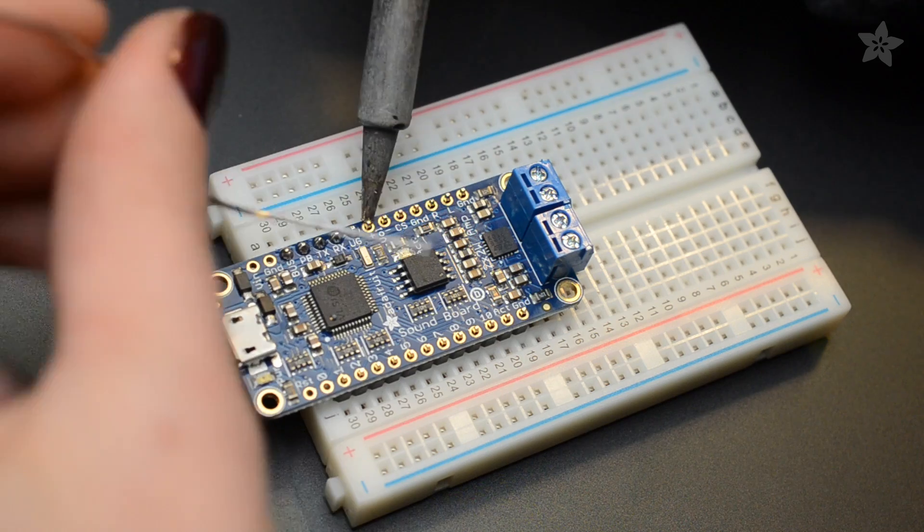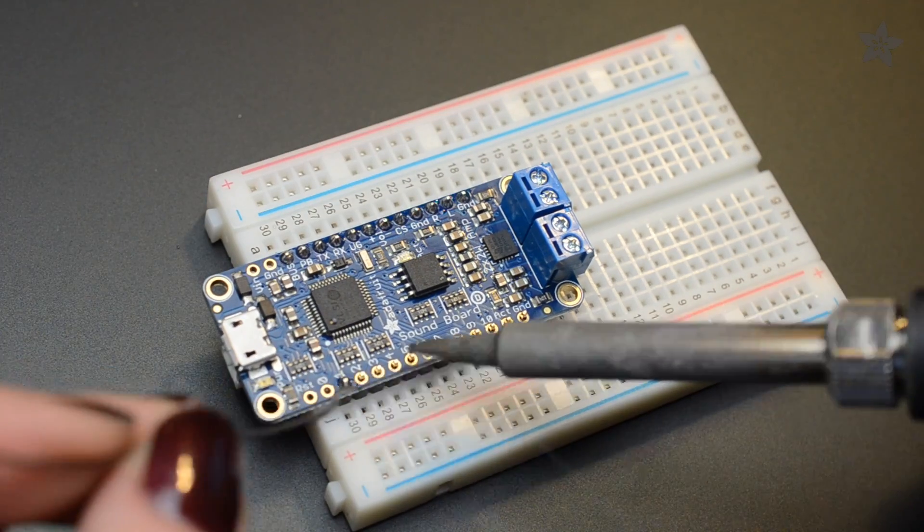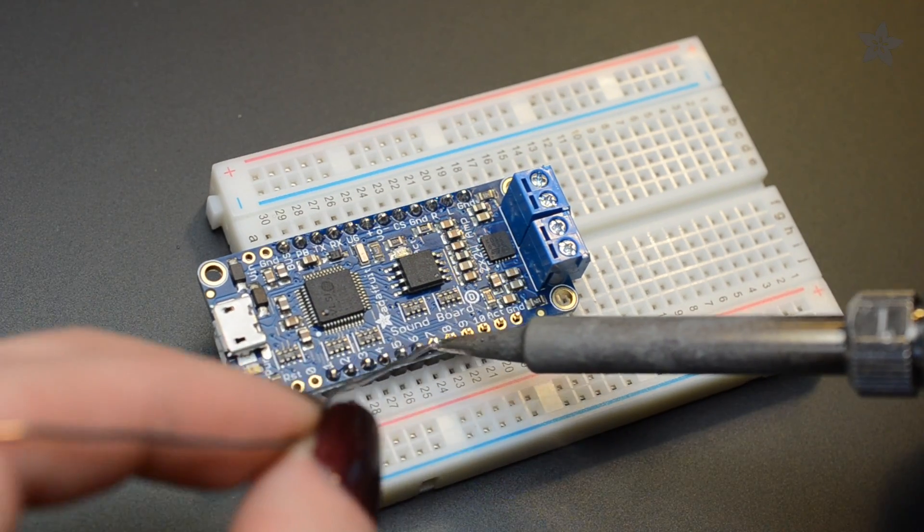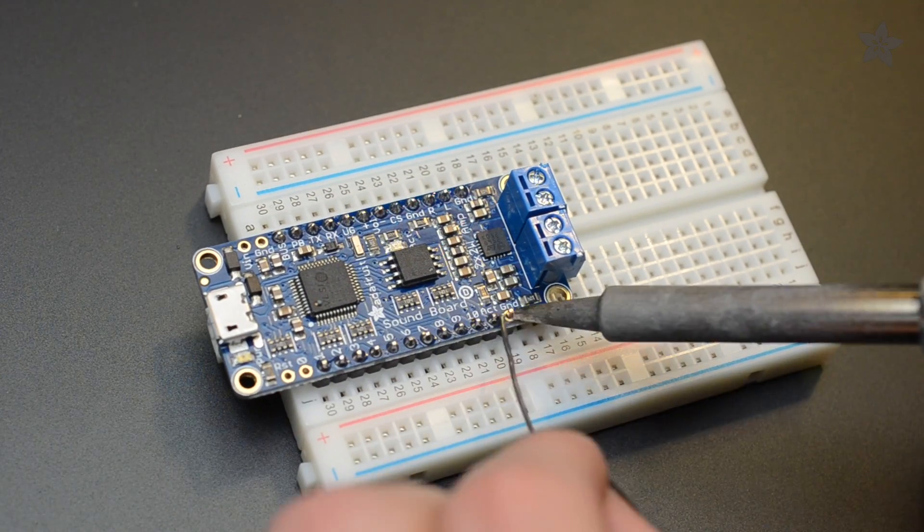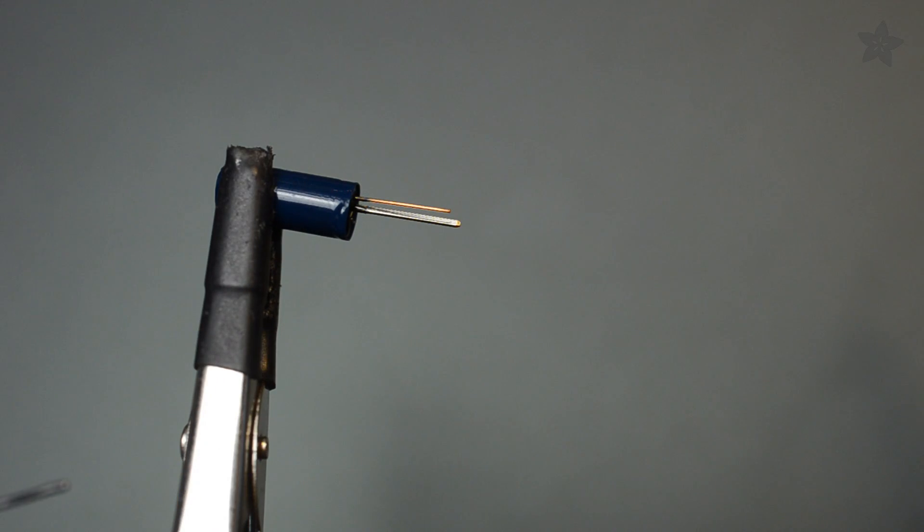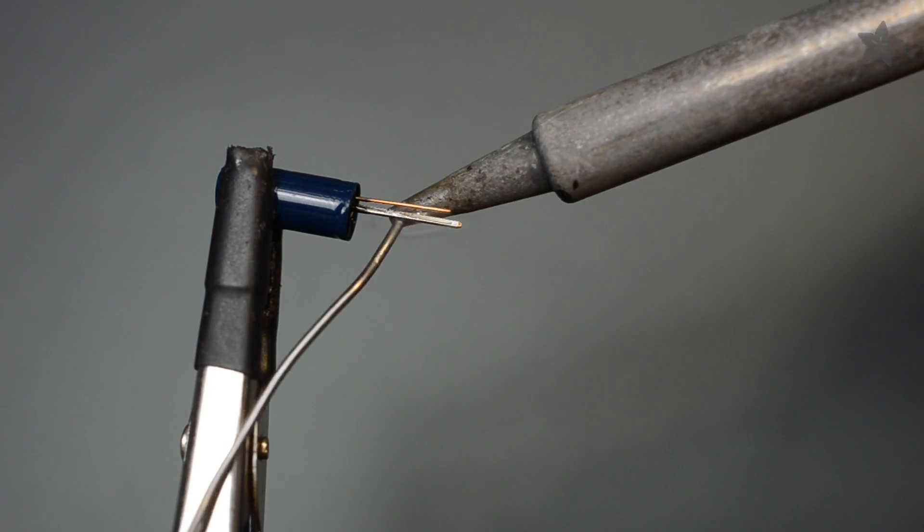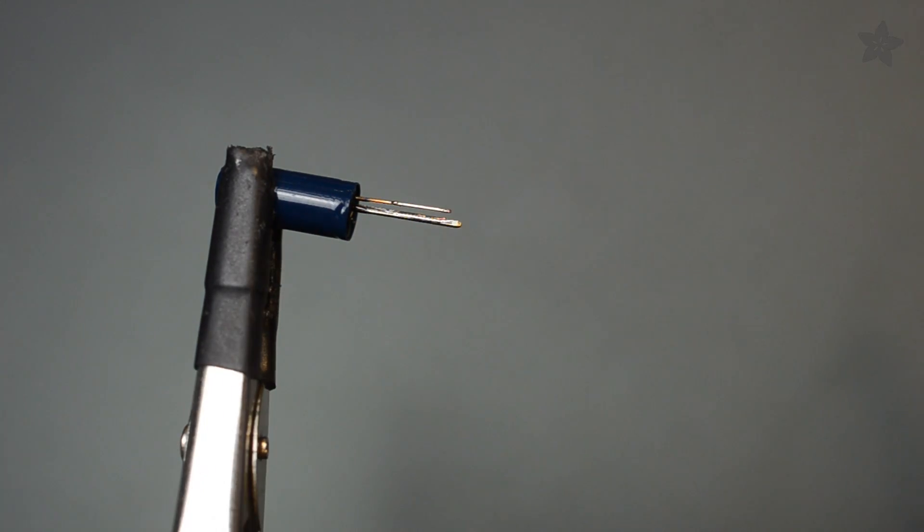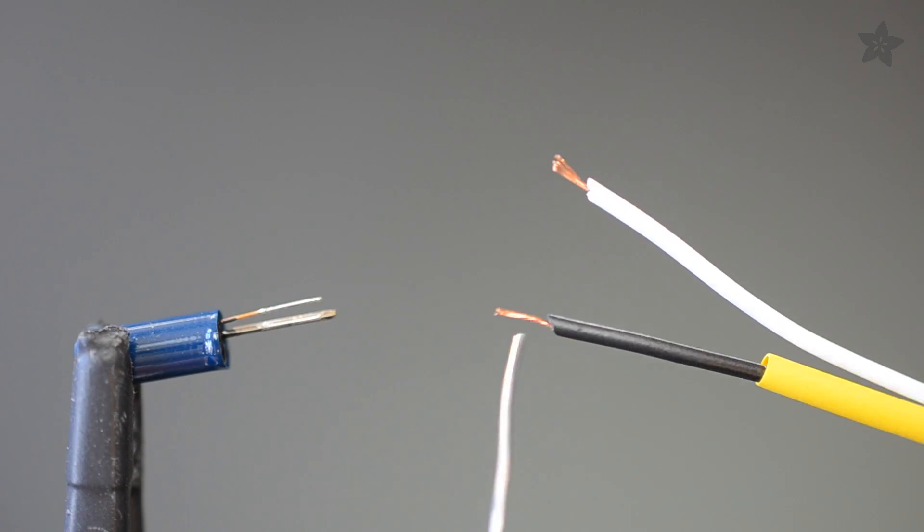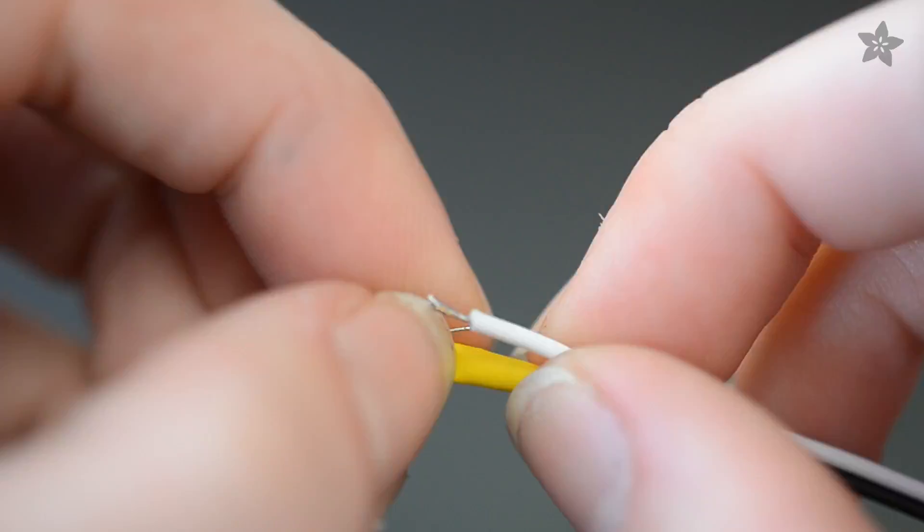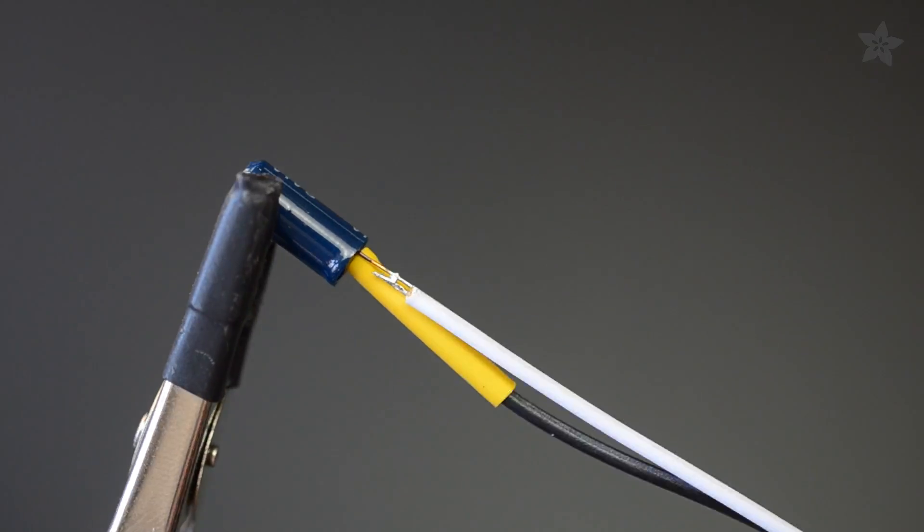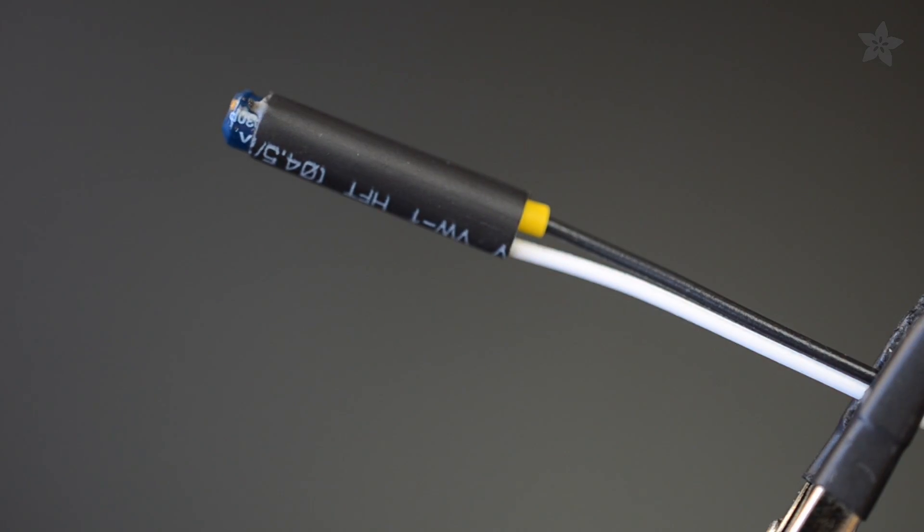Trim and solder header pins to the board in a way that lets the battery connector hang over the edge. Prepare the vibration switch by tinning the leads and attaching two stranded wires. Heat shrink tubing insulates the inner connection and protects the whole thing from bending too much.